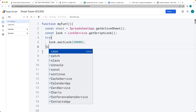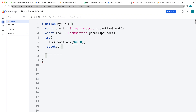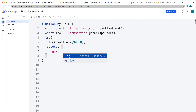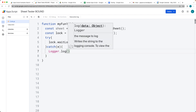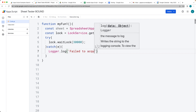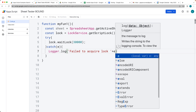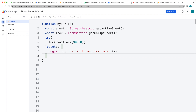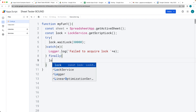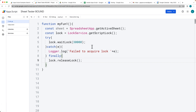Then we do the catch, which will catch any errors or issues we might encounter. We can add them into the logger service — so within Logger.log we'll log 'failed to acquire lock' and pass in the error message. And lastly, we add the finally statement, and this is where we do lock.releaseLock() to release the lock option. So after the 30 seconds is up, we'll release the lock.